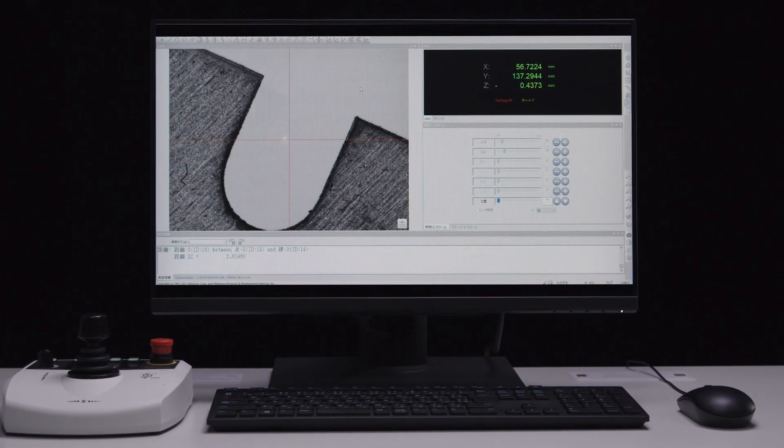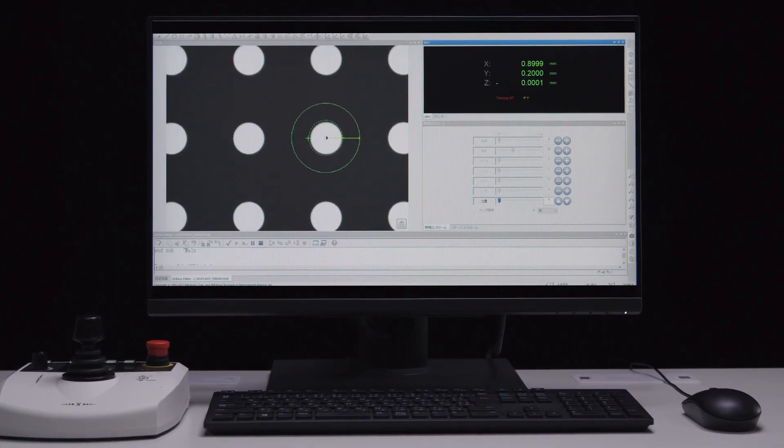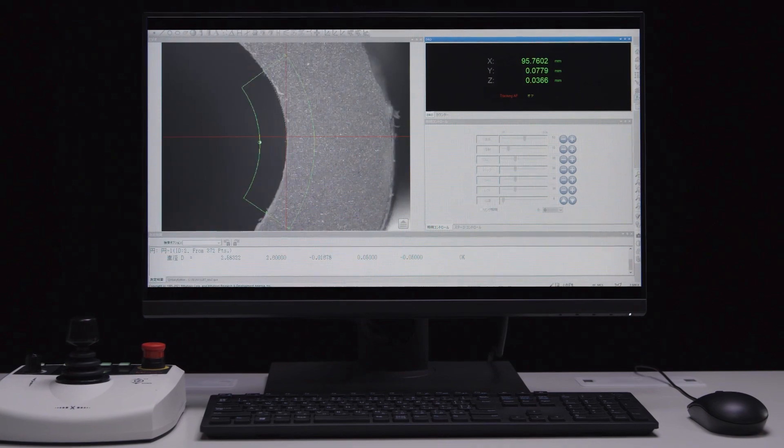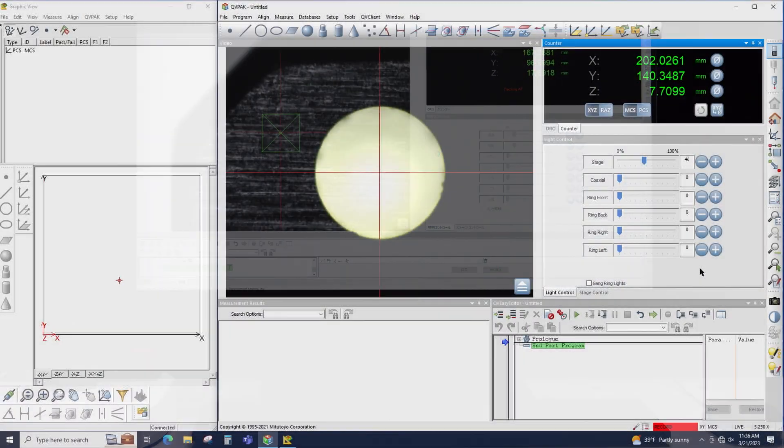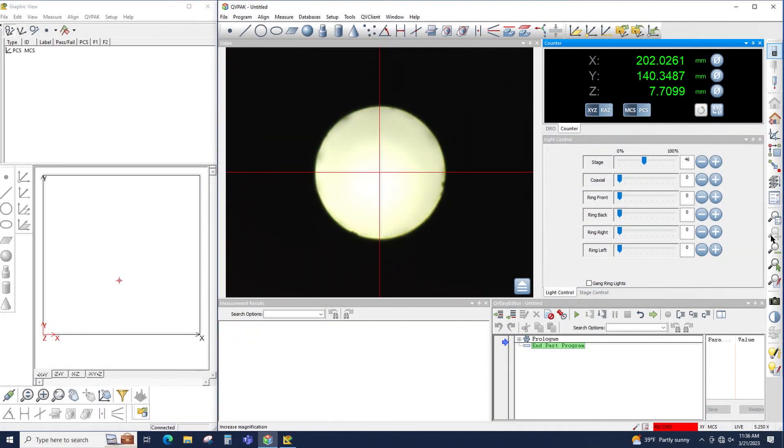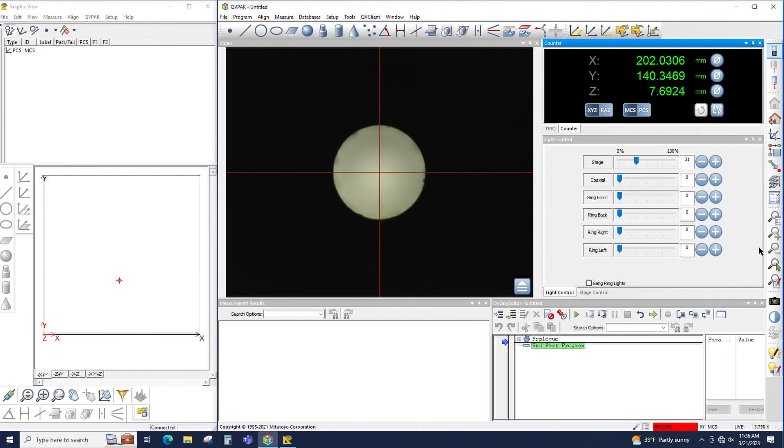QVPAC includes a few different options for increasing and decreasing the zoom. The easiest is with the mag up button and mag down button. Simply click this button and the magnification or the zoom will change by one step.